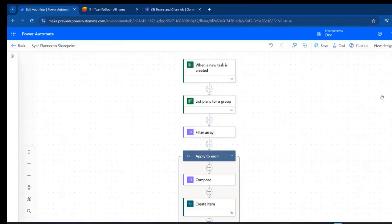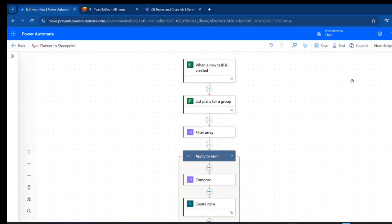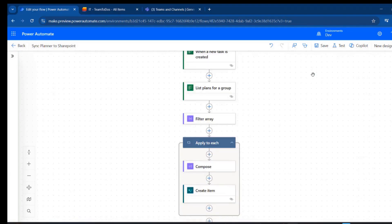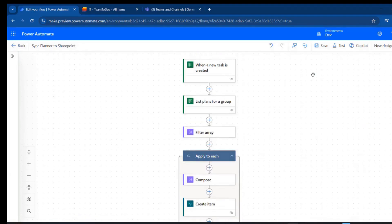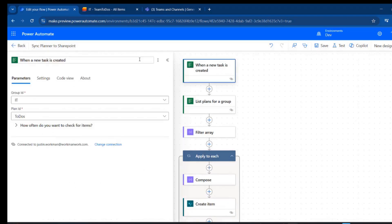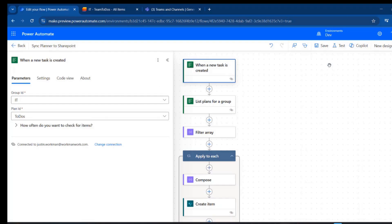Alright, we've got a flow here. We're trying to create a list item in a SharePoint list when a new task is created. I'm going to walk through this flow real quick to show how it's done. Pretty simple trigger: when a new task is created, we're going to point it at the group and the plan for that task.